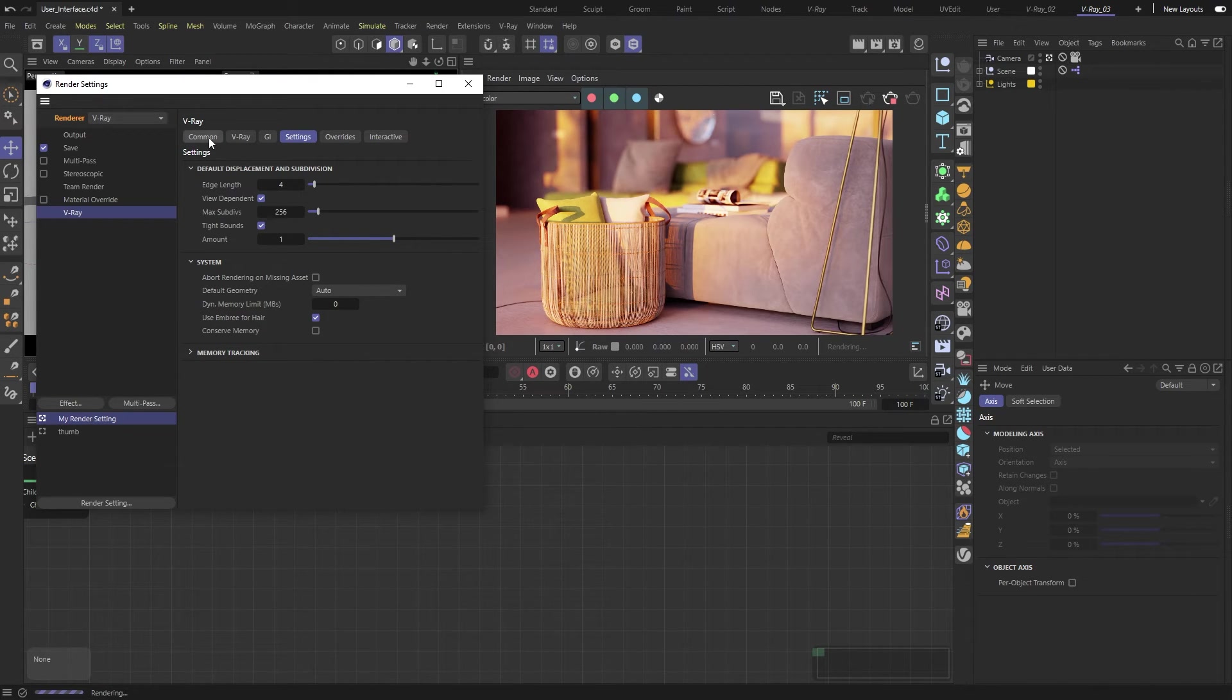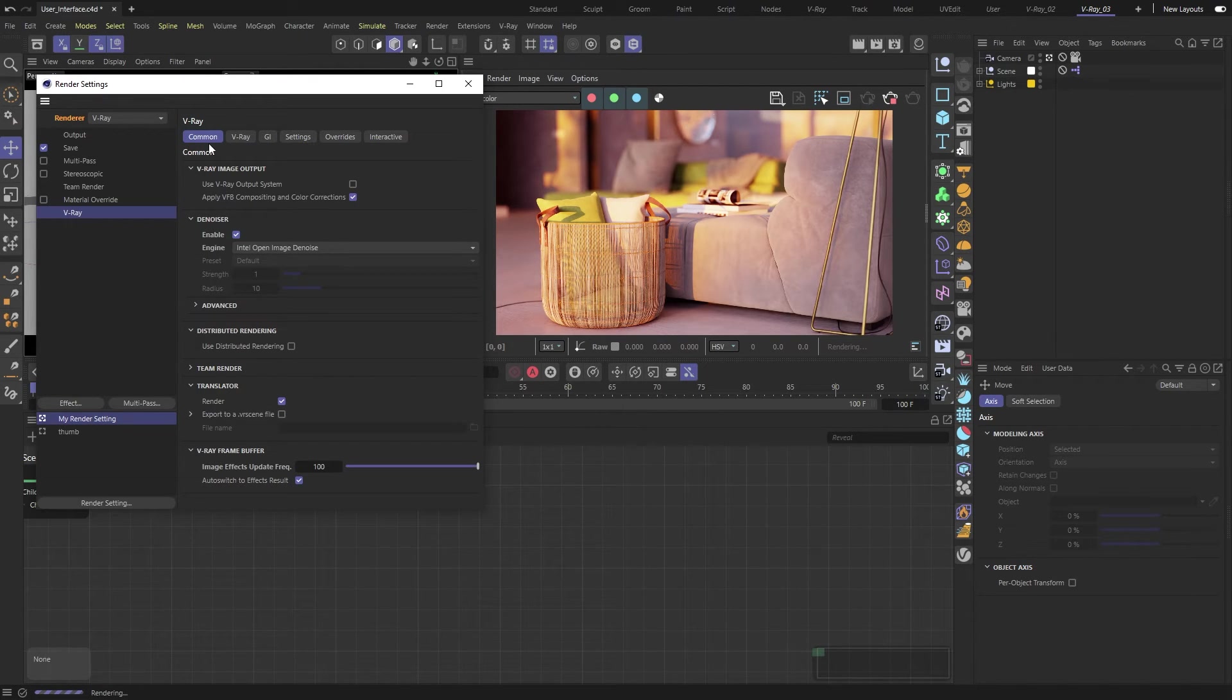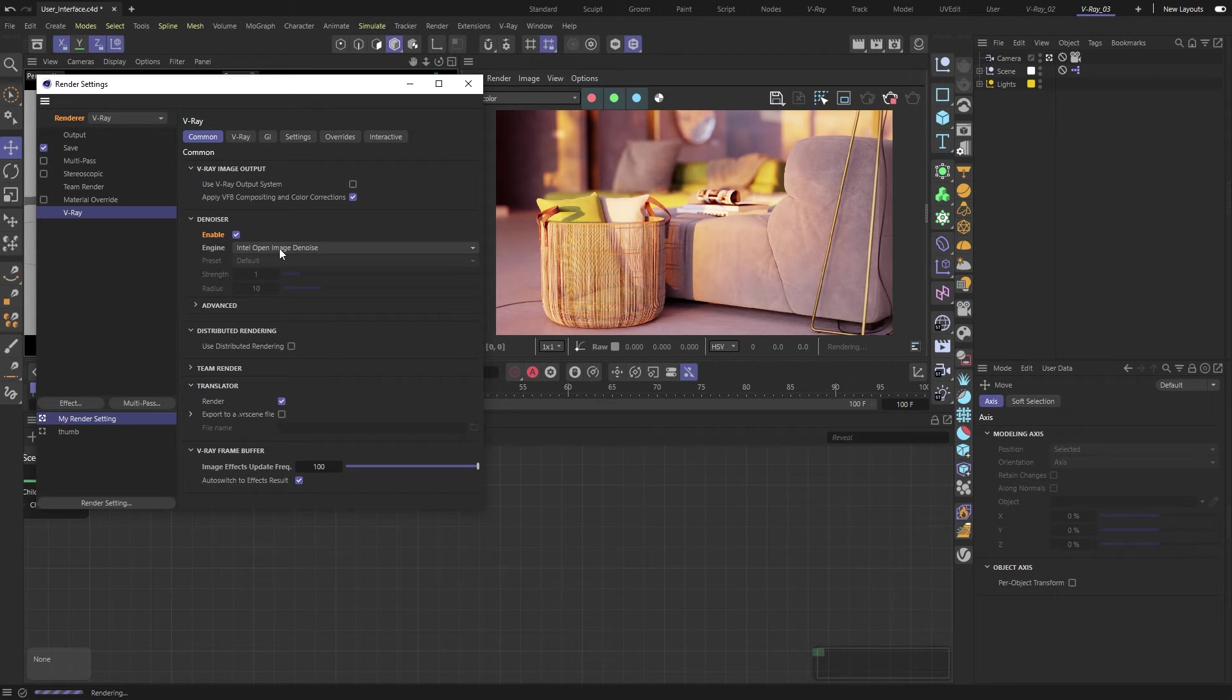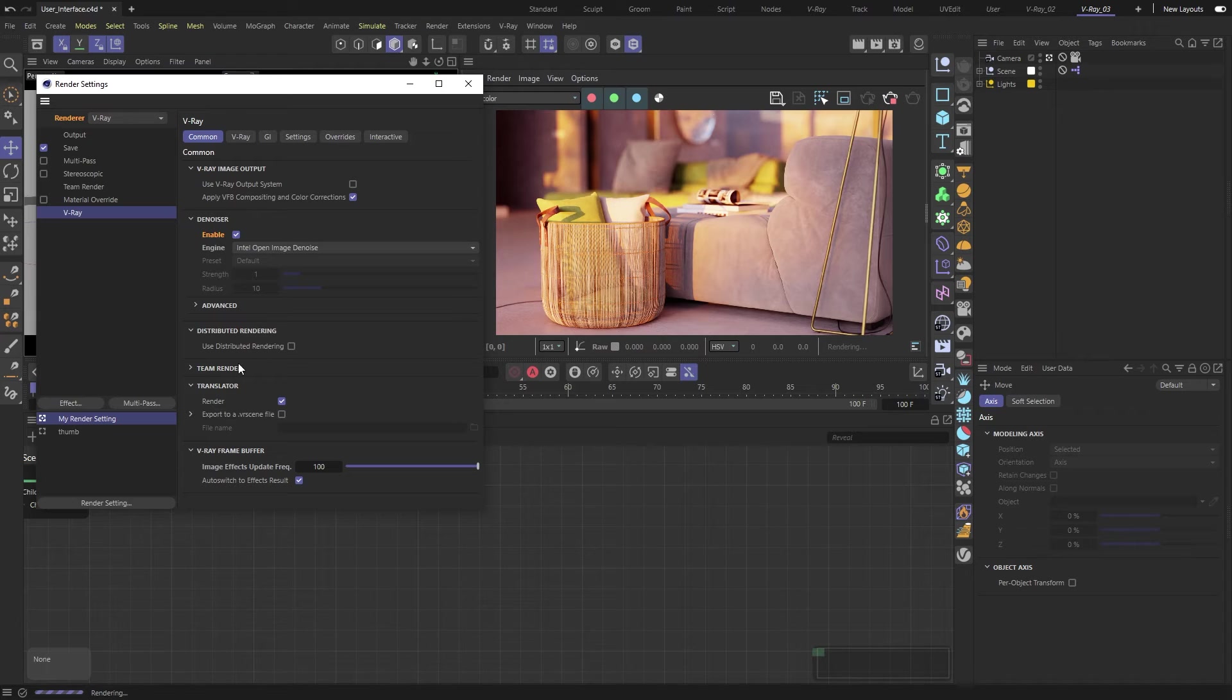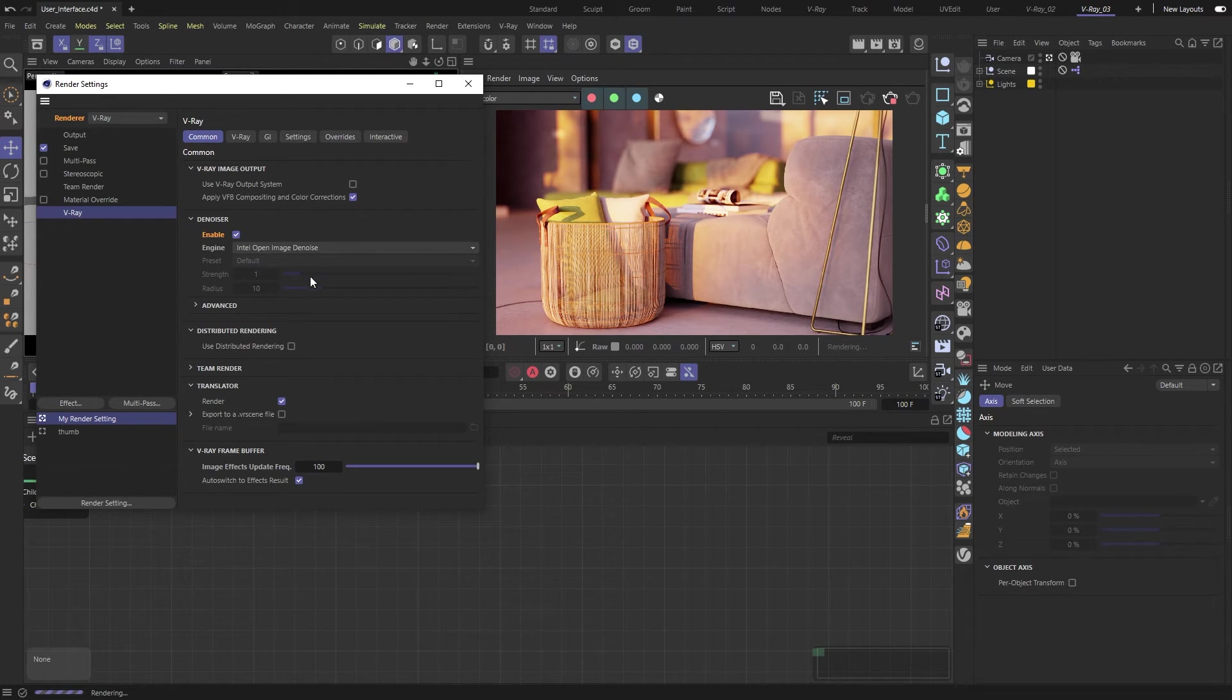In the common tab, we can adjust settings related to denoisers, use other workstations for rendering, and handle files.